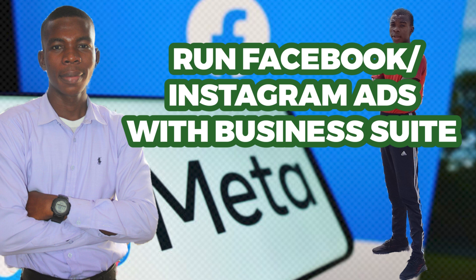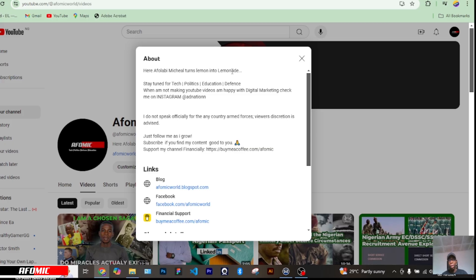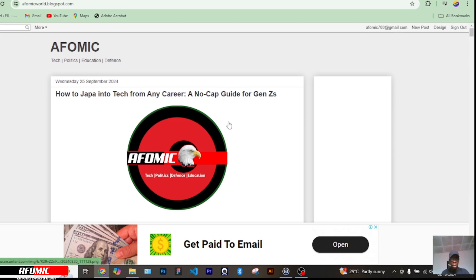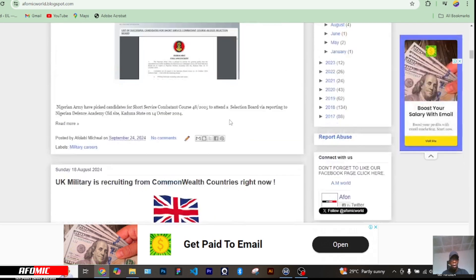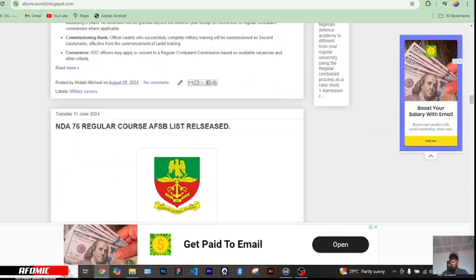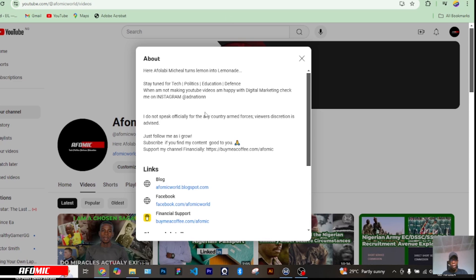Hi guys, welcome to my channel, welcome to Alpha Meek. I'm Aflabi Michael and here I talk about tech, policies, education and defense. Today we are dealing with the tech series. There's actually a story behind my journey in digital marketing — I started with my blog Alpha Meek, and then my YouTube channel, which is this. Ever since then, I knew I have to take digital marketing seriously.